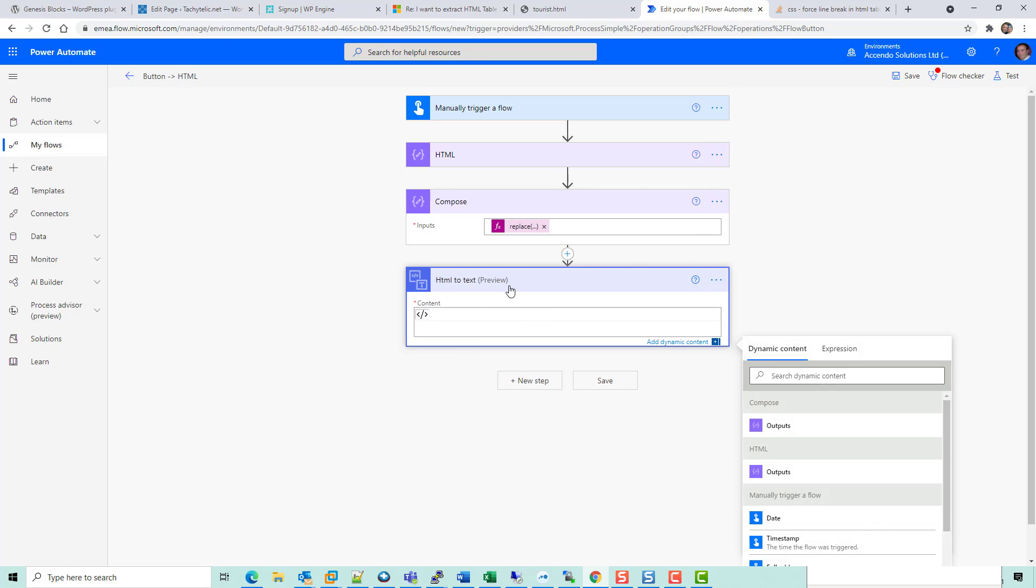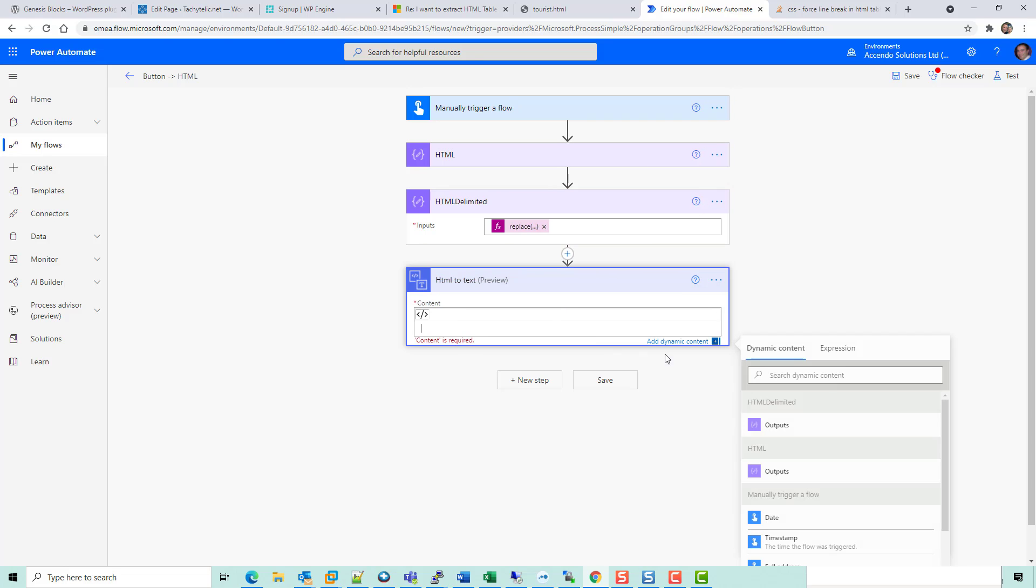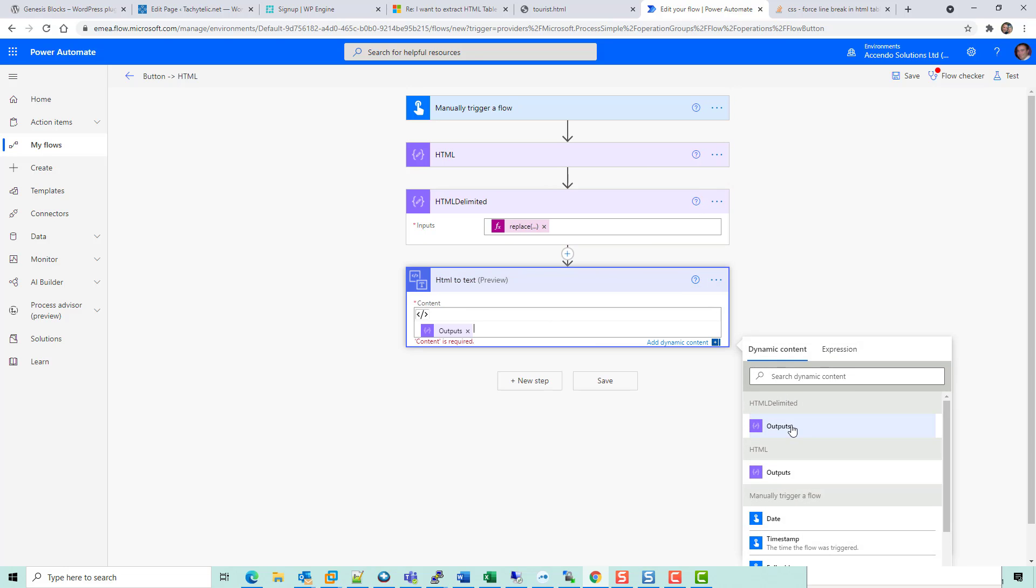I'm going to rename this HTML delimited.